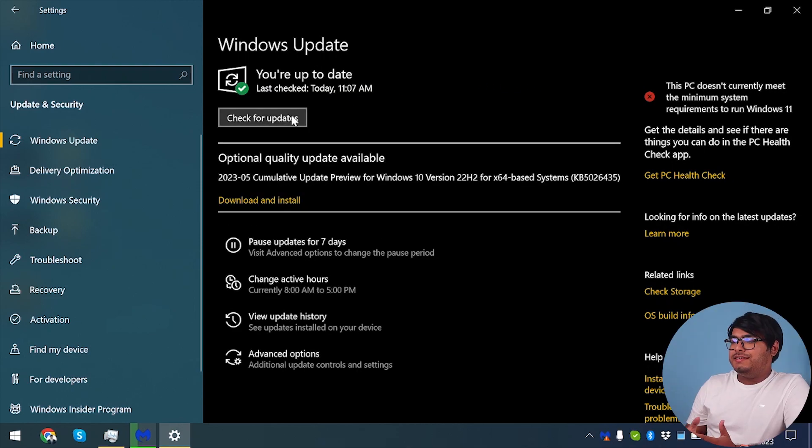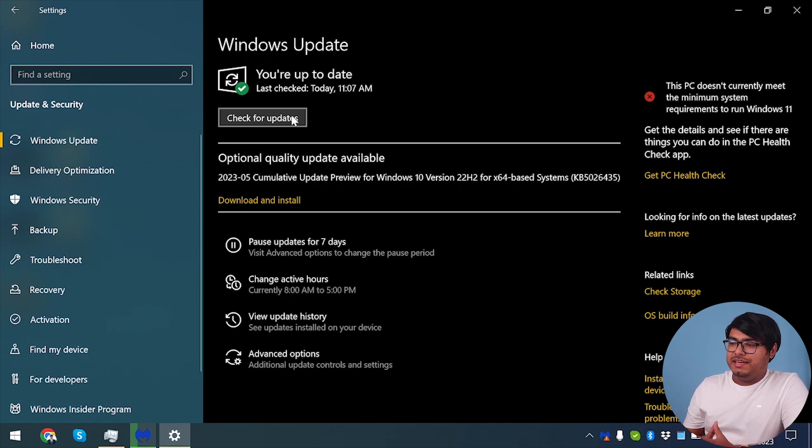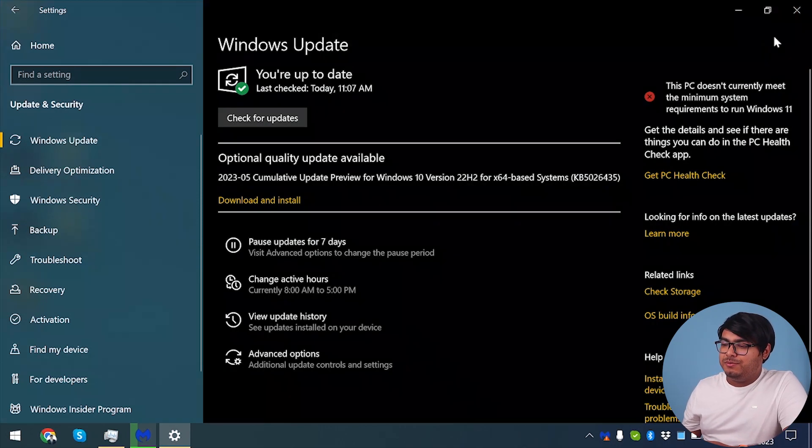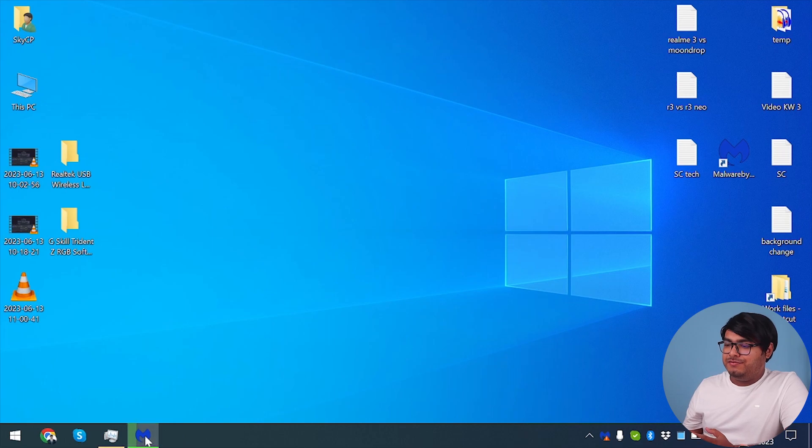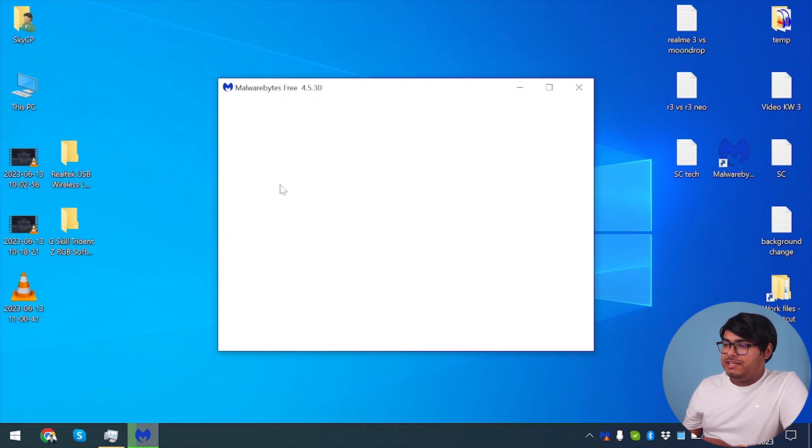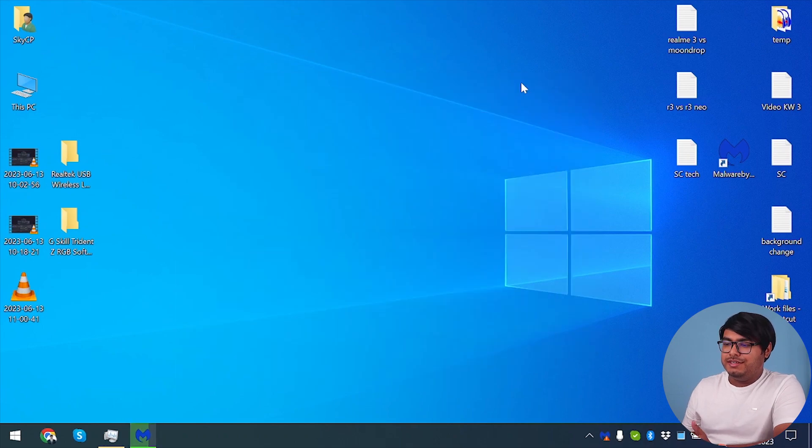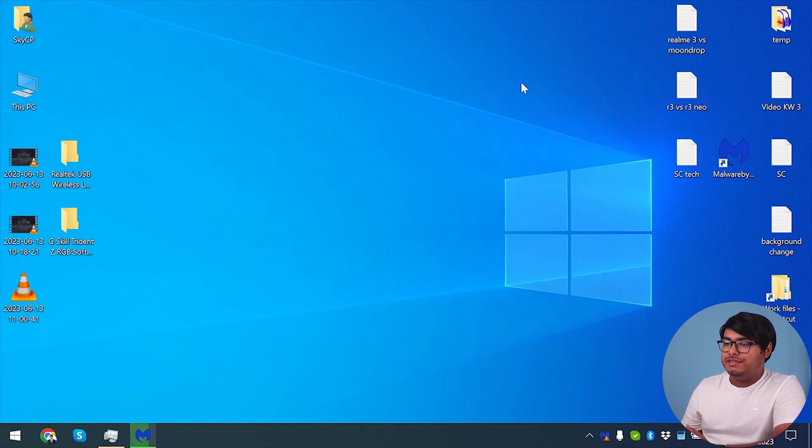As you can see guys, our Windows update is totally up to date and no updates were found. So we're going to close this window because no update is found. And let's check on our Malwarebytes and it's still scanning. So we're now going to minimize it and move to our next step.